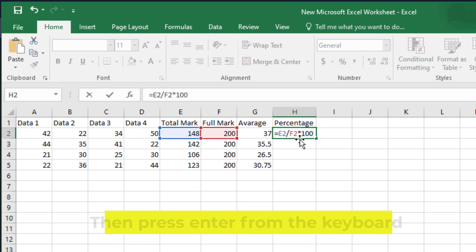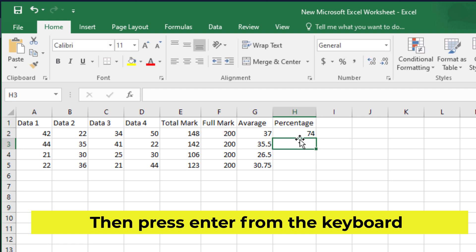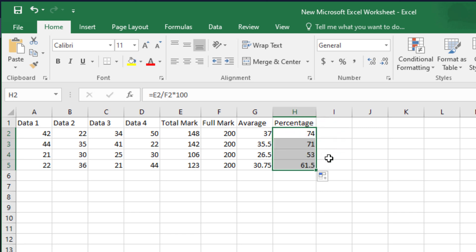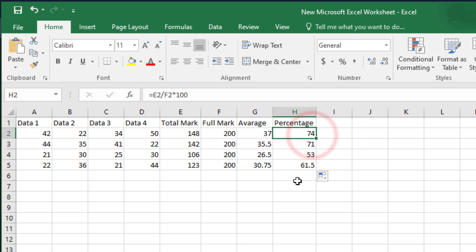Then press enter from the keyboard. These are the percentage numbers of your total number.